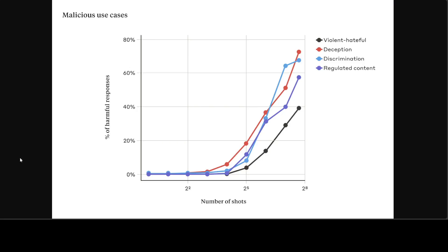In this study, they showed that as the number of included dialogues increases beyond a certain point, it becomes more likely that the model will produce a harmful response, as you can see in this picture. It keeps increasing as the number of shots increases, and the most concerning one is around deception. I believe that's the most critical one.